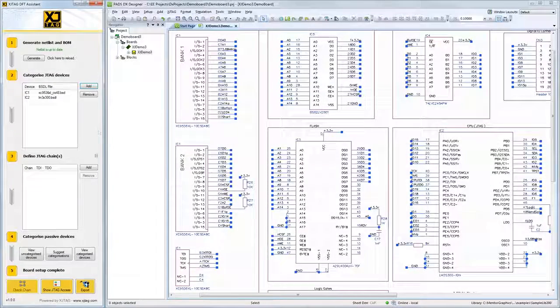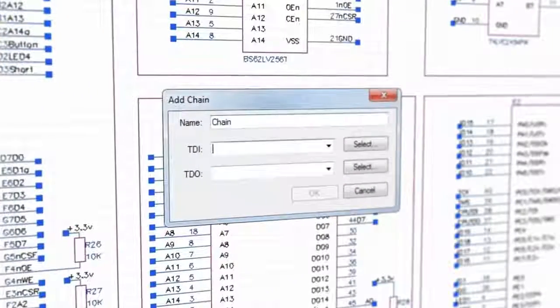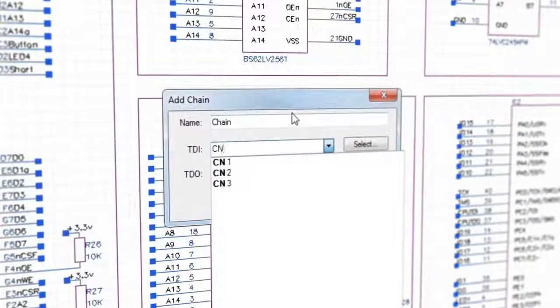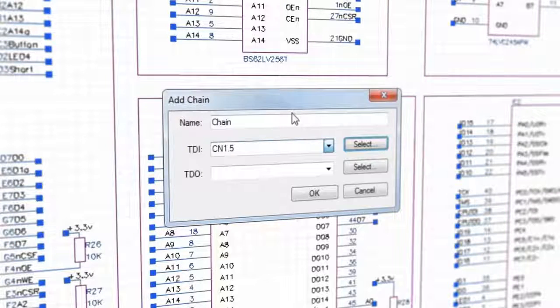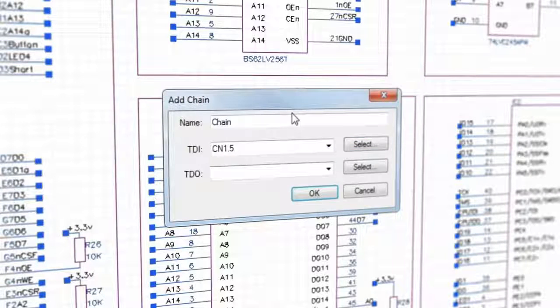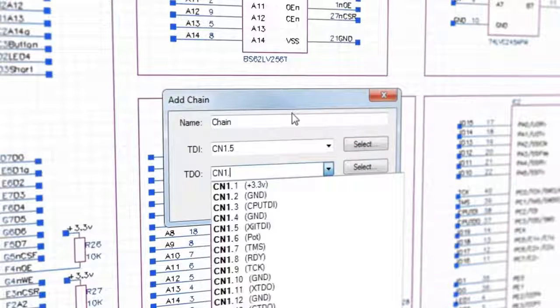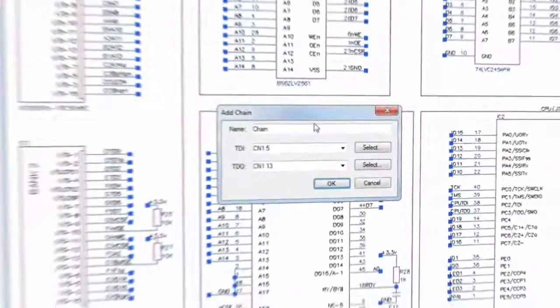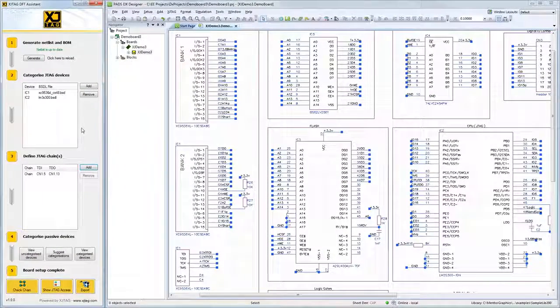To enable testing on the design, you will only need to set up the entry and exit points, TDI and TDO. This will check that the chain is routed around your devices correctly. Each chain can contain multiple JTAG devices, and up to four scan chains can be defined in a single circuit.